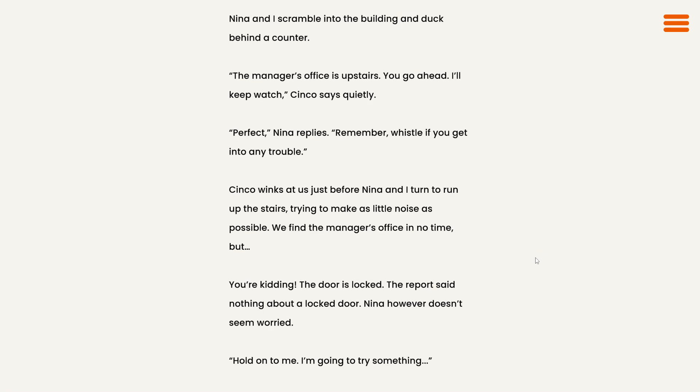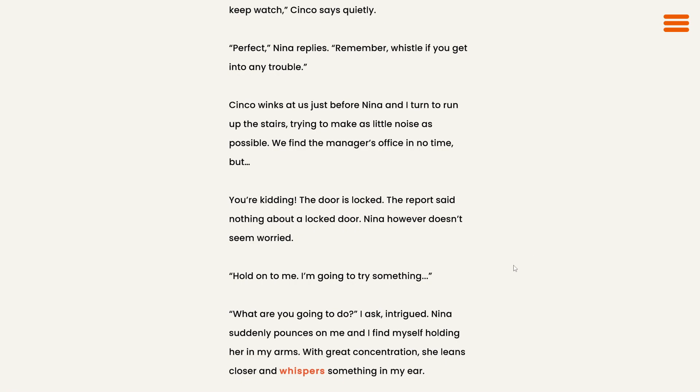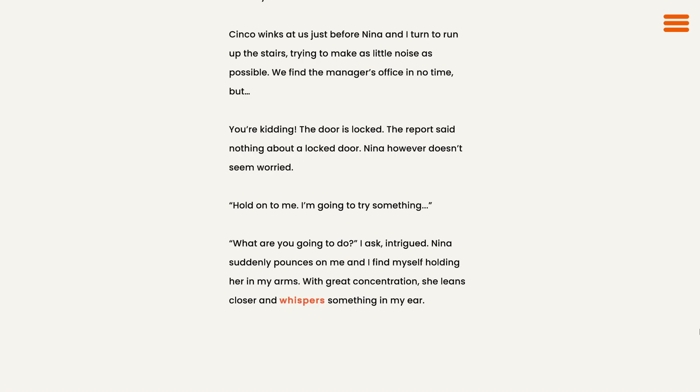We find the manager's office in no time, but... You're kidding. The door is locked. The report said nothing about a locked door. Nina, however, doesn't seem worried. Hold on to me. I'm going to try something. What are you going to do, I ask, intrigued.